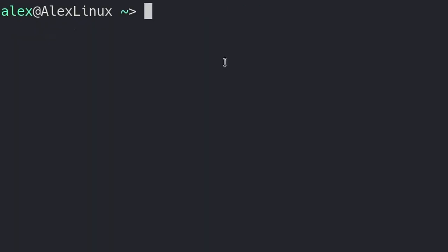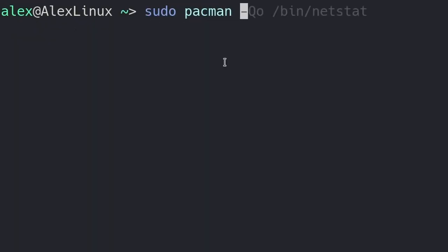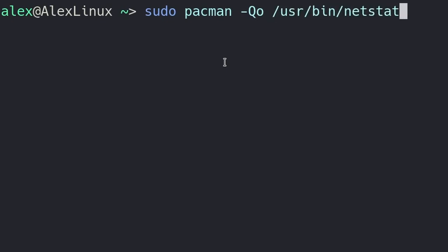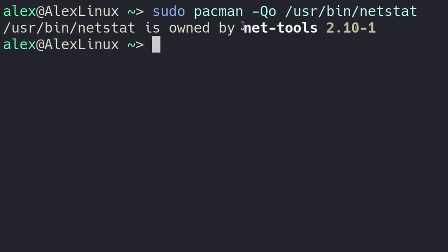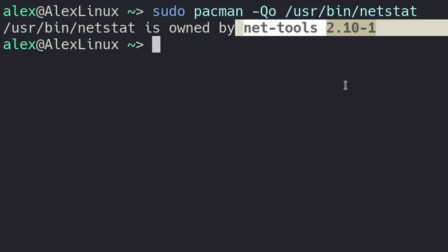We want to be able to see what package owns this file. Now, with Pacman, we can do that quite easily. We can do sudo pacman-qo user bin netstat. And just like that, it says that this file, the netstat command, is owned by net tools.